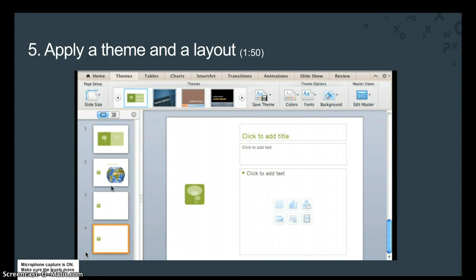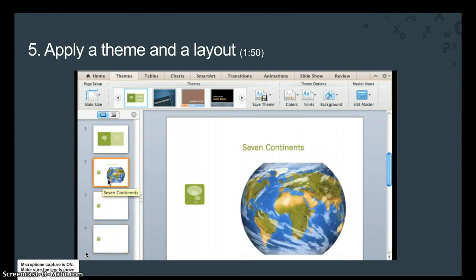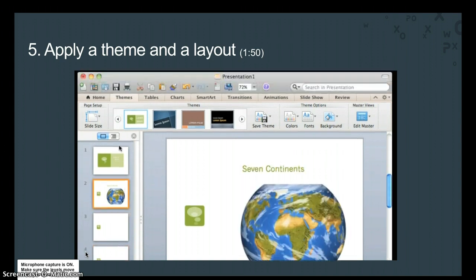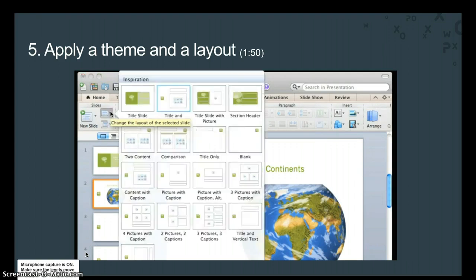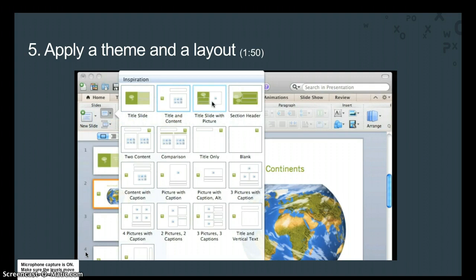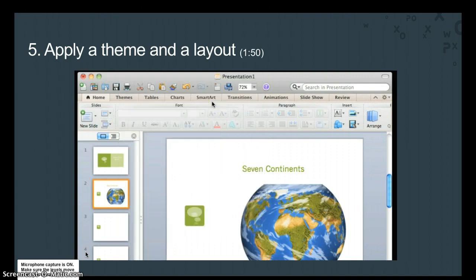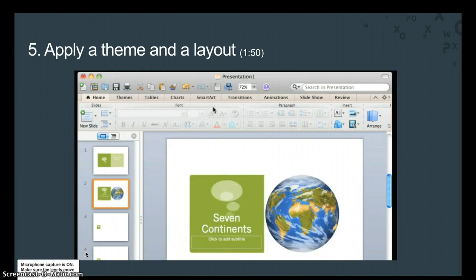Now, in the left pane, click Slide 2. Then on the Home tab, click Layout and then click Title Slide with Picture to apply the new layout to the slide.